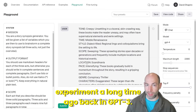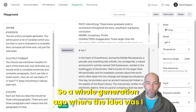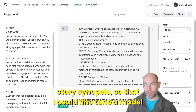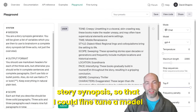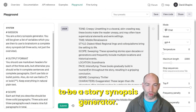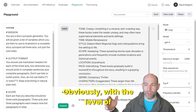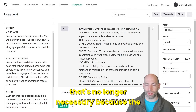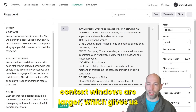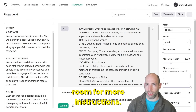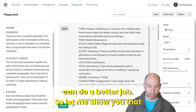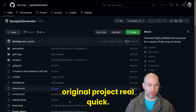I ran an experiment a long time ago, back in GPT-3 — a whole generation ago — where the idea was to generate a bunch of story synopsis so that I could fine-tune a model to be a story synopsis generator. Obviously, with the level of sophistication that models have today, that's no longer necessary because the context windows are larger, which gives us room for more instructions, and the models are smarter.